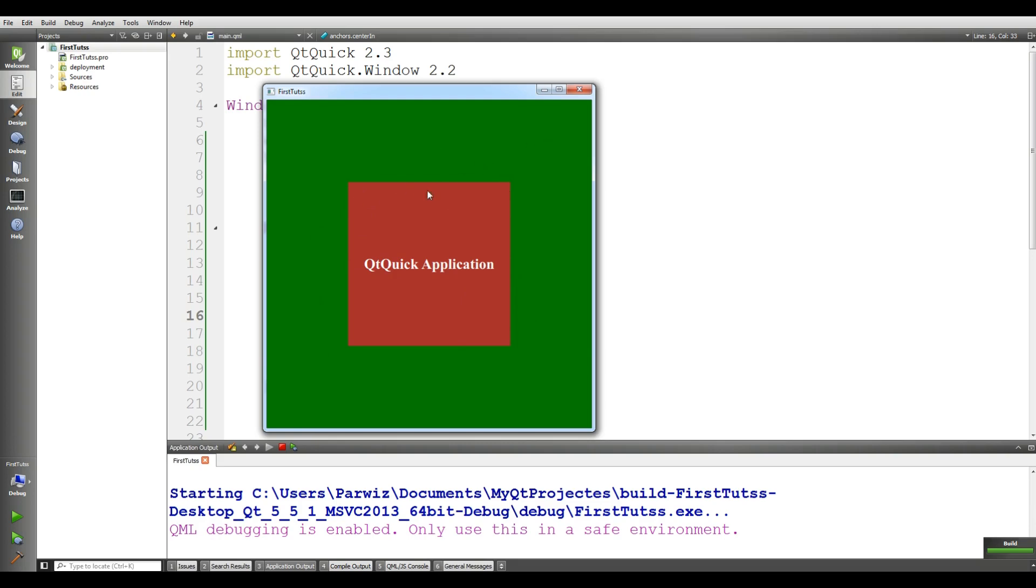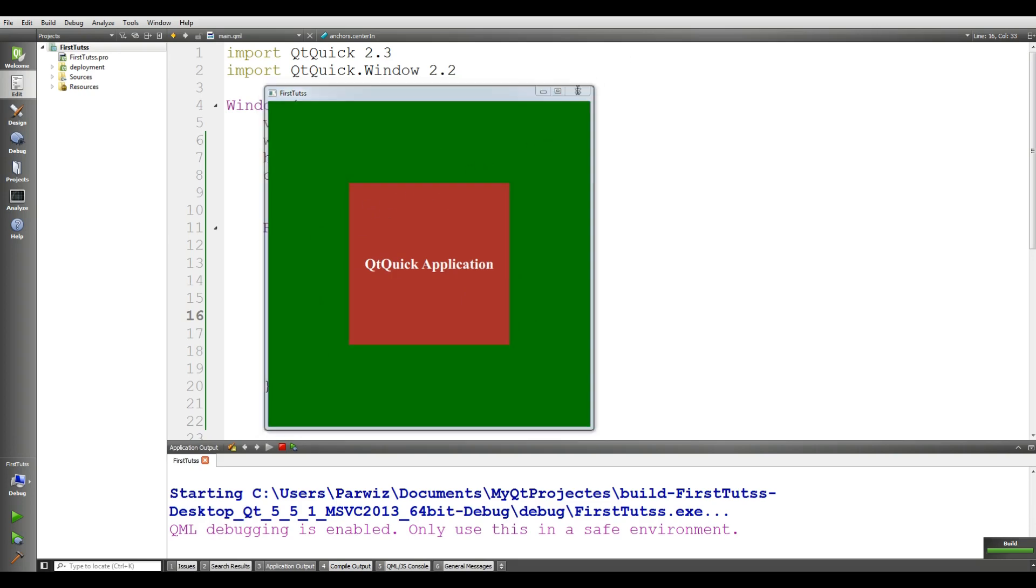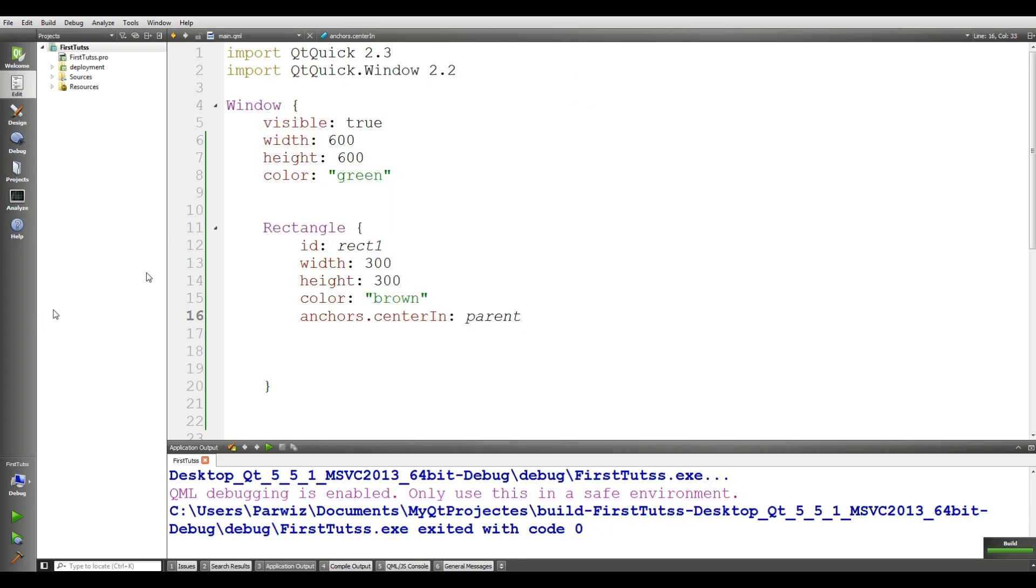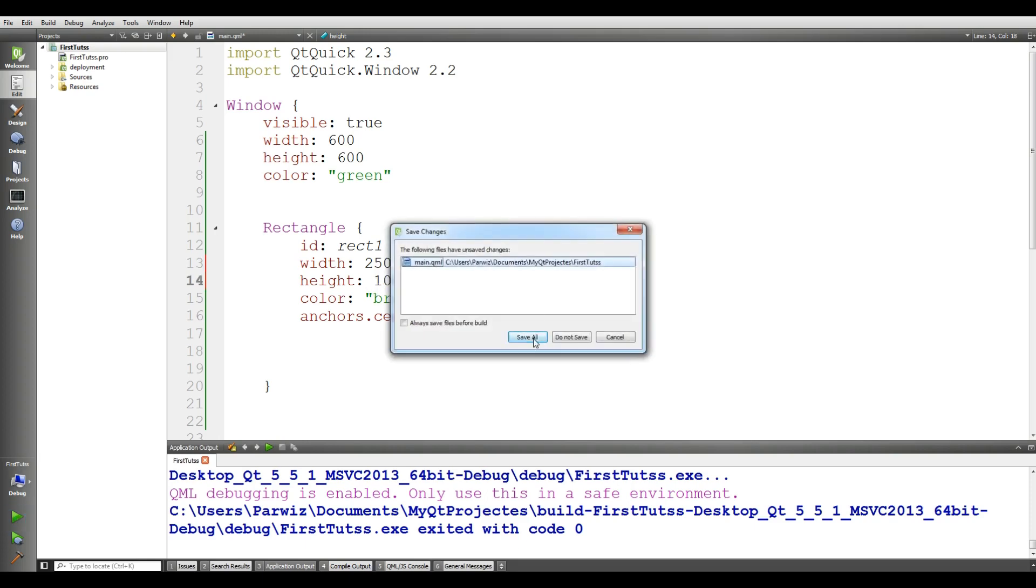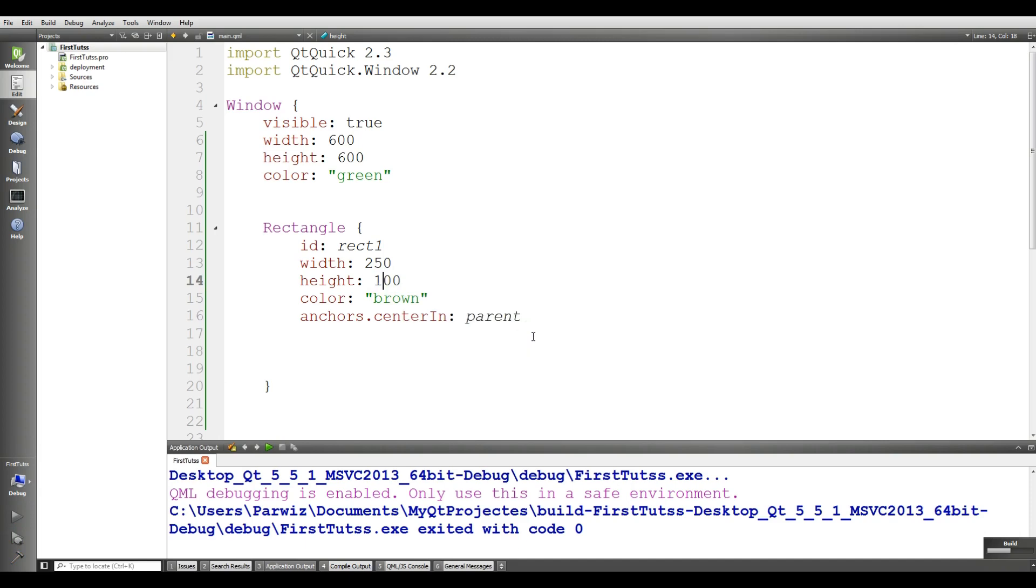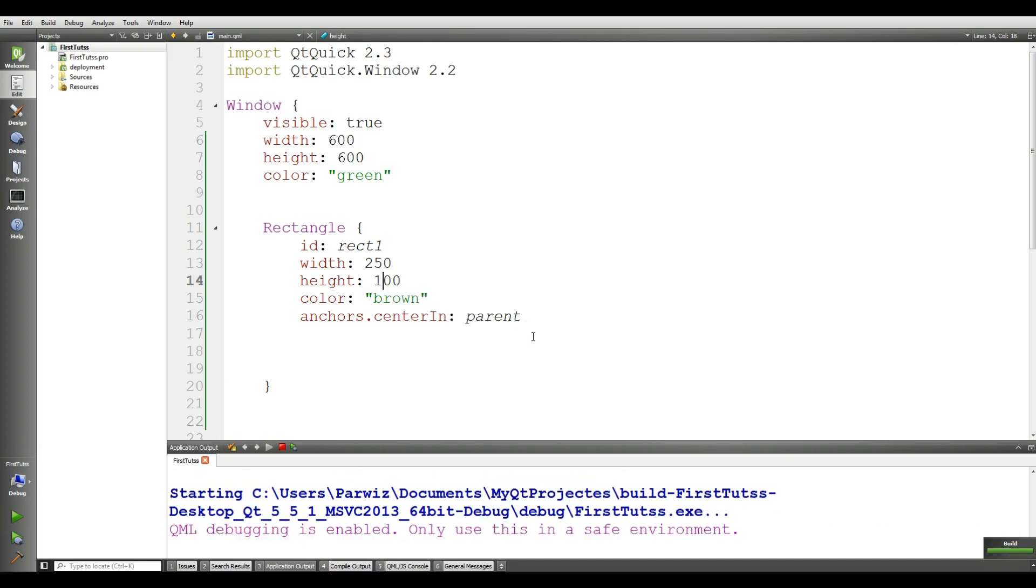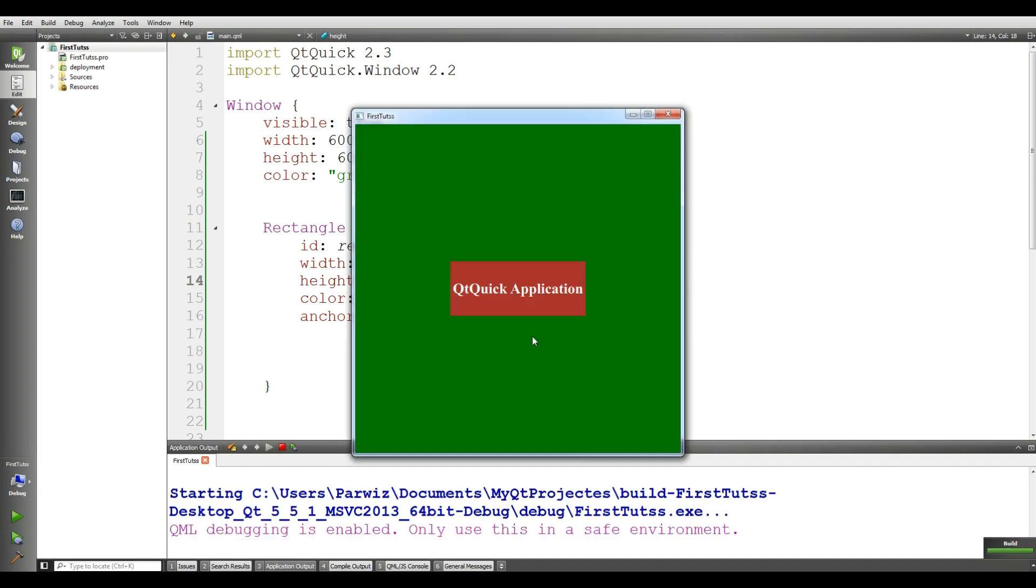Let me make it like a button now. The width is good but I think I'll give it 250, it's good, and change the height to 100. If I run this, yeah now it's looking good.